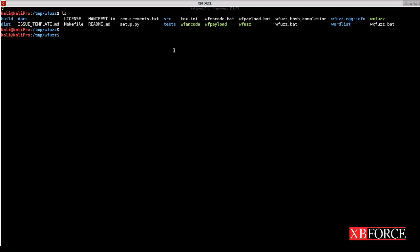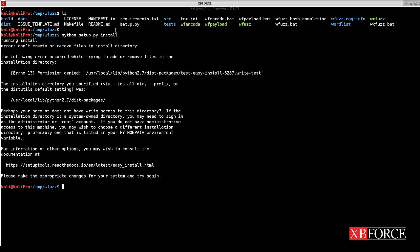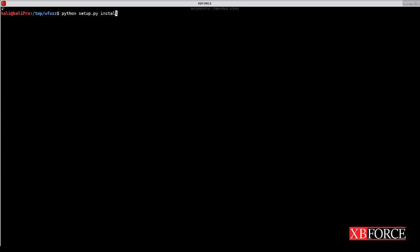After downloading the requirements, use python setup.py install to install WFuzz. On my Kali machine, because I didn't use sudo I got an error, so this time I use sudo python setup.py install.